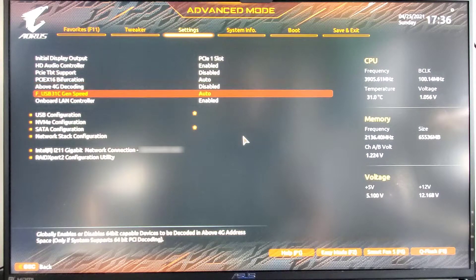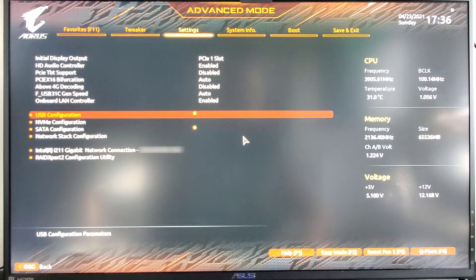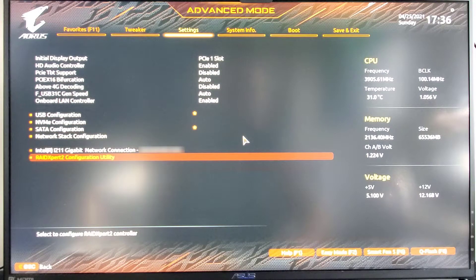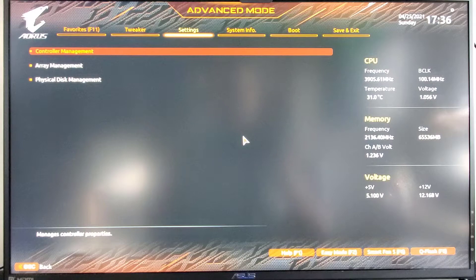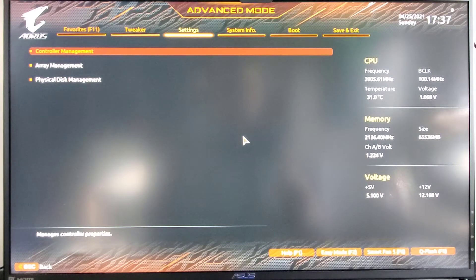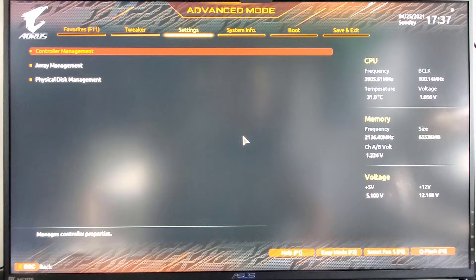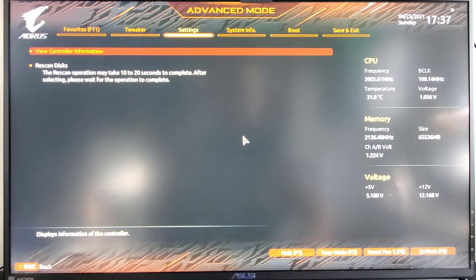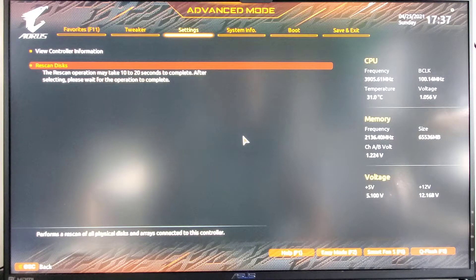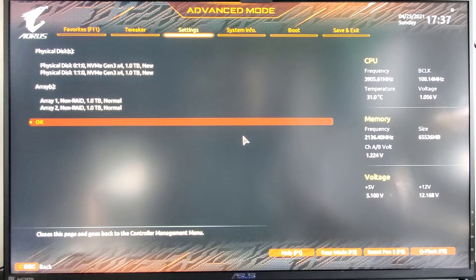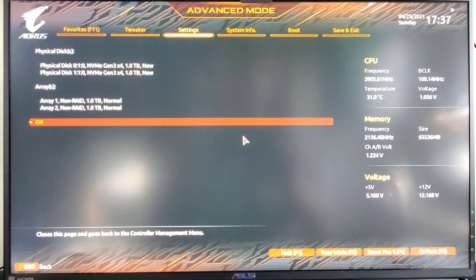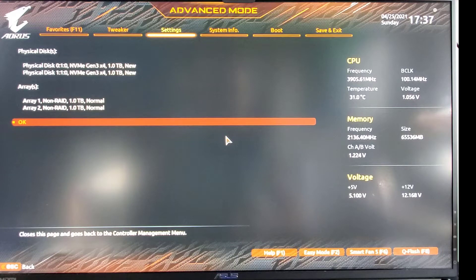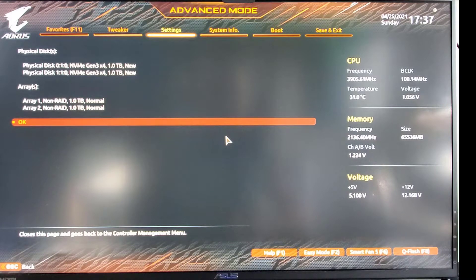We're going to go down there. Here I will go to controller management. And then rescan disks. As you can see, both drives are ready. So we will continue.